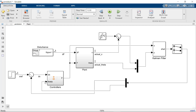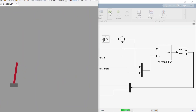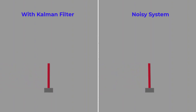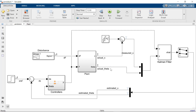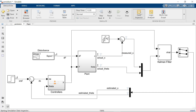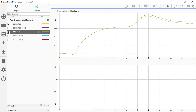Now let's run the model and see the results. We can see that there's still some jerkiness, but when we compare it to the model without the Kalman filter, we see a vast improvement. Let's log some of the data so that we can further examine the results. Looking at the plots of the estimated and actual X position, we can see that they are very similar up to the pendulum disturbance at the 6-second mark.